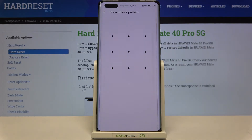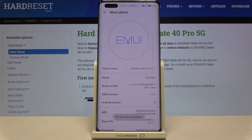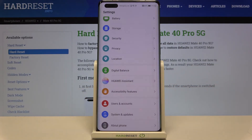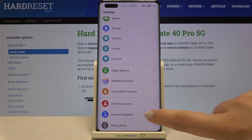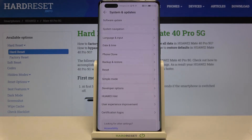If you've got a pattern or a PIN, enter it to confirm the step. As you can see, we are now in developer mode, so we can go back to the general settings and tap on System and Updates.